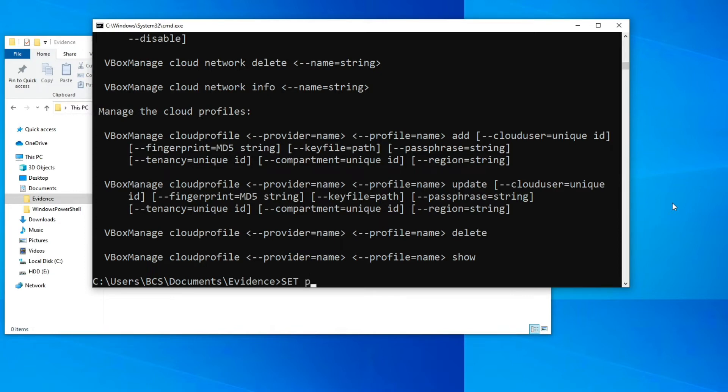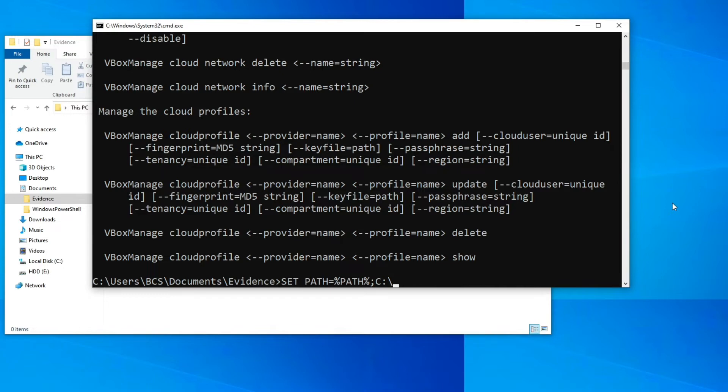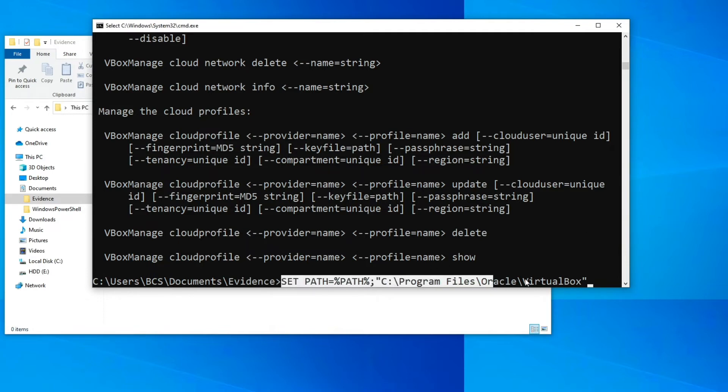And then path equals and then path variable again and then semicolon, and then point to the VirtualBox, so C Program Files Oracle VirtualBox folder. So if you type this command, adding the VirtualBox folder to the system path environment variable.